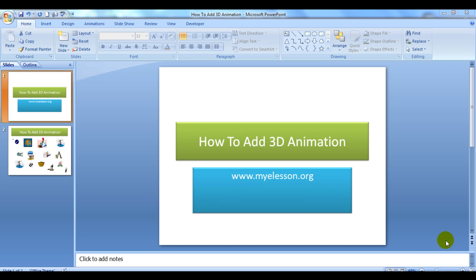Hello everybody and welcome to my e-Lesson. I am your guru and today I will be telling you how to add 3D animation in a PowerPoint presentation.